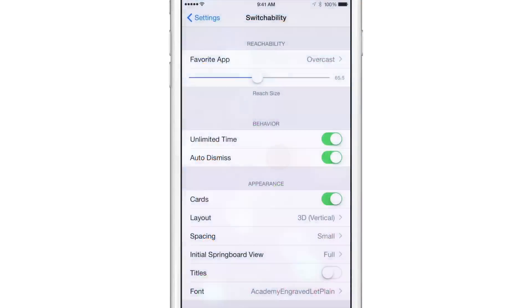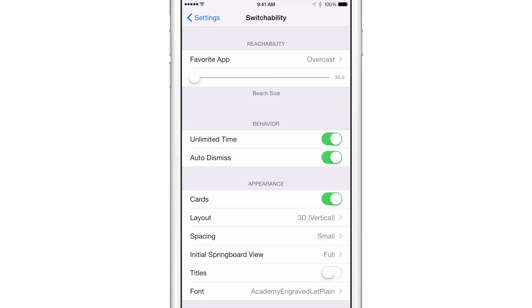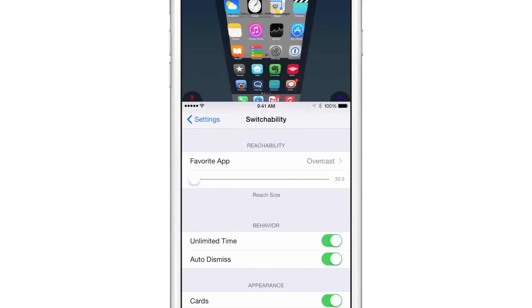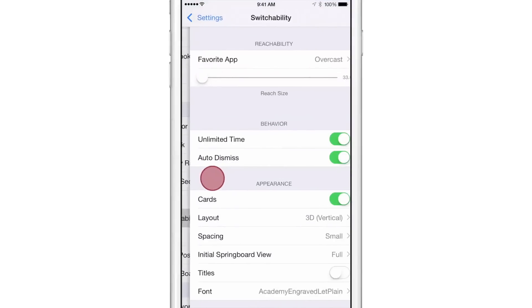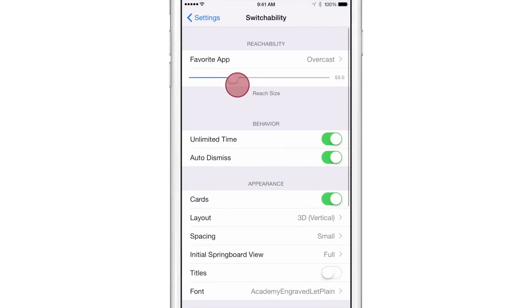So let's go back to the settings here. And you also have this little reach size slider. So if you turn that all the way down here, you can turn it down to 33. You'll notice that the Reachability view is much smaller with it all the way down like that.